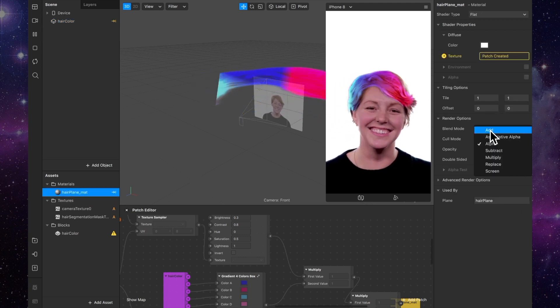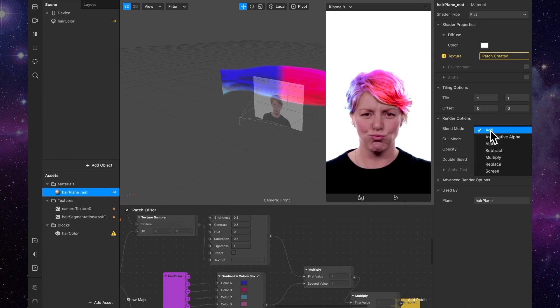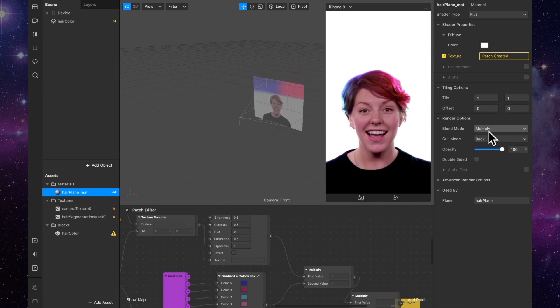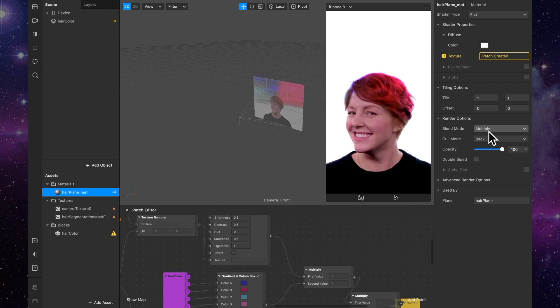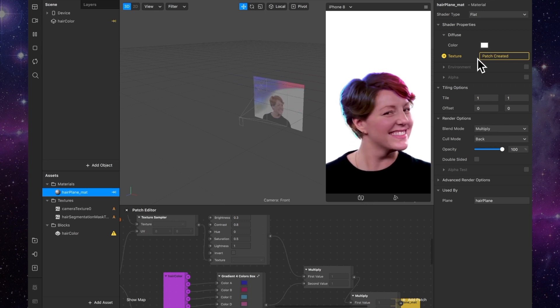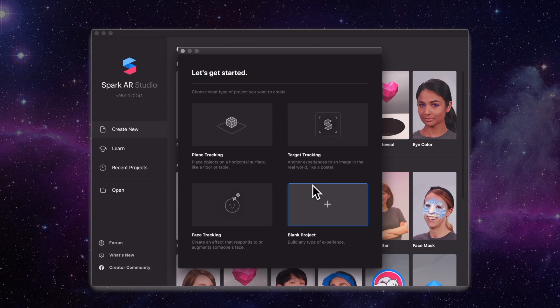And if you go into the material, you can do all the normal material stuff — you can change the blend mode, change the opacity, all that. But I'm going to be starting a new project and showing you how to add the segmentation from scratch.